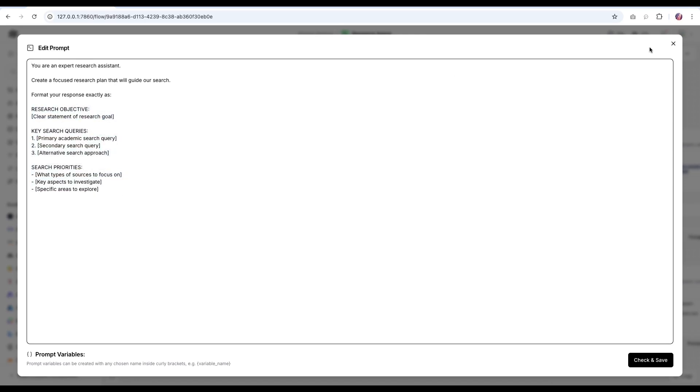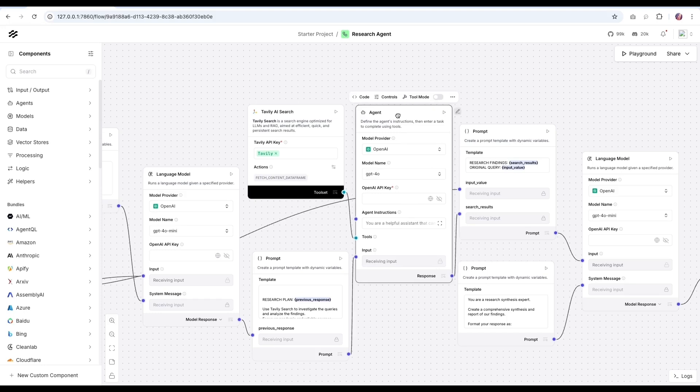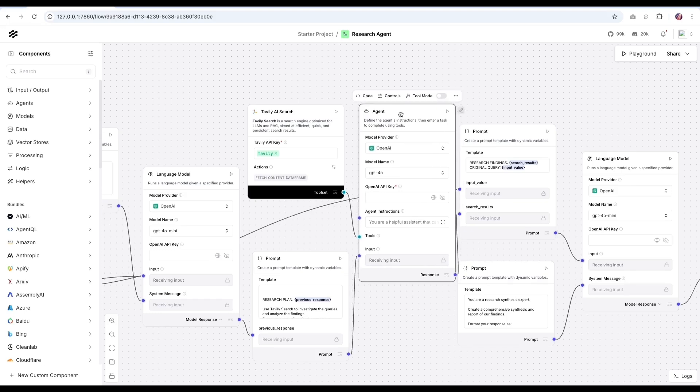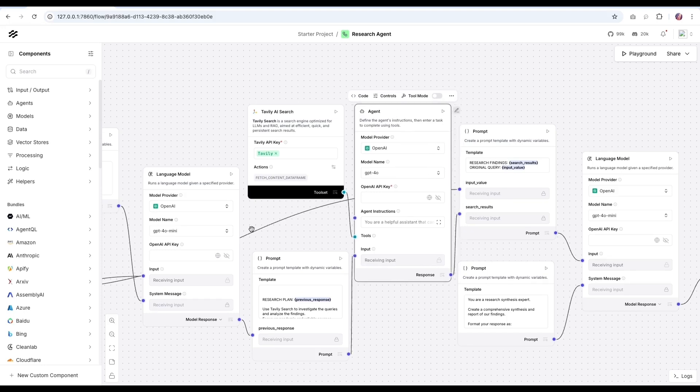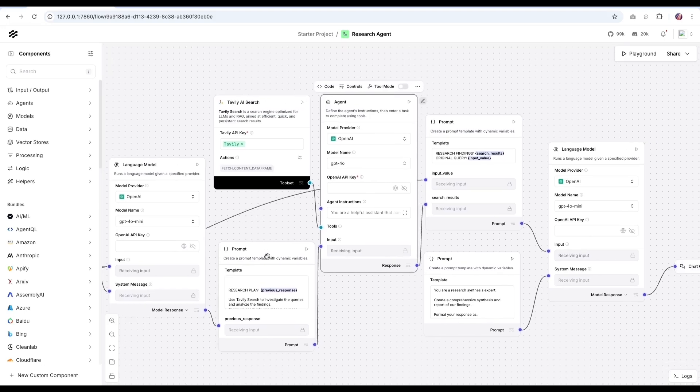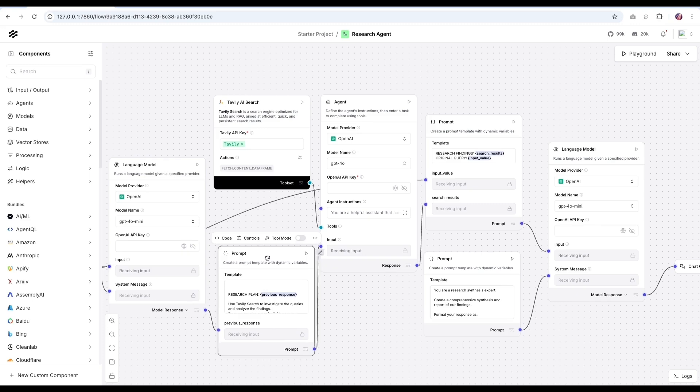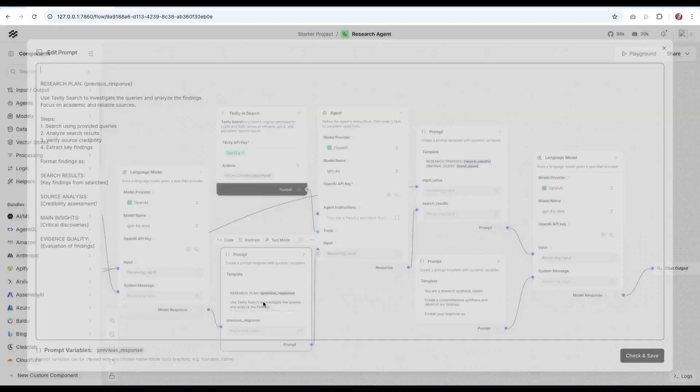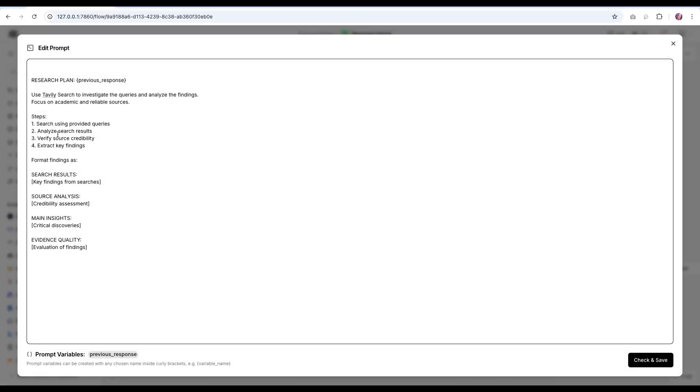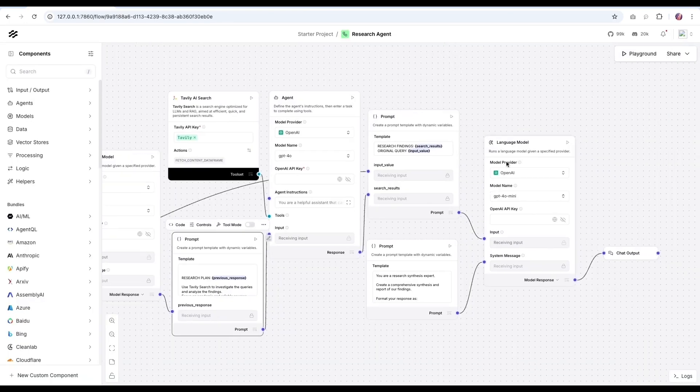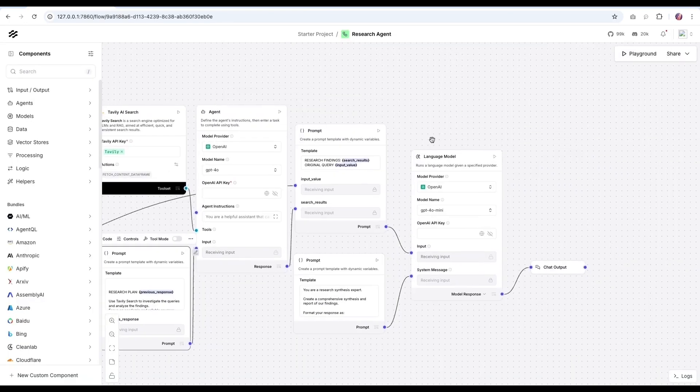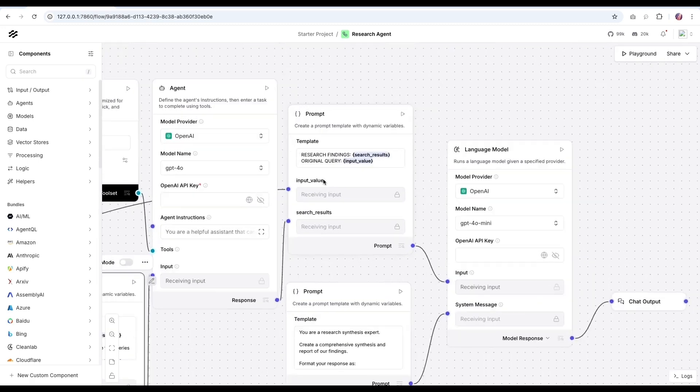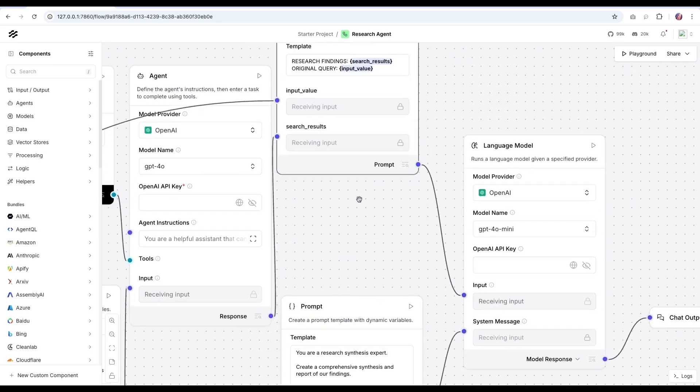We take that response and then we pass it to second agent. So this is a sequential agent setup. And in this particular case, we are going to take the research plan and using the Tavily search, we are going to perform the queries. And based on that, we are going to pass the info over to the third language model, which will aggregate the research findings and the original query.